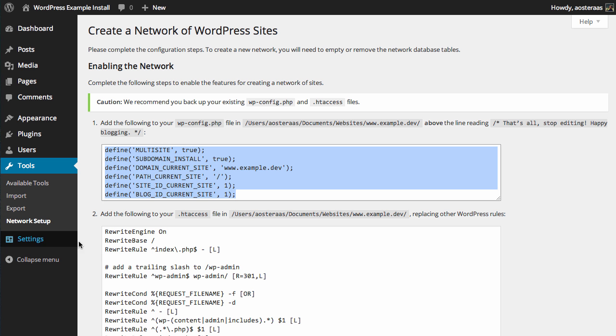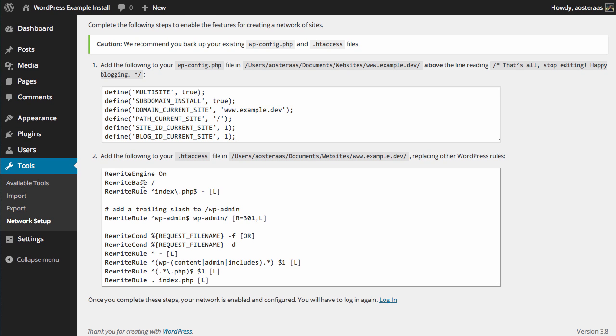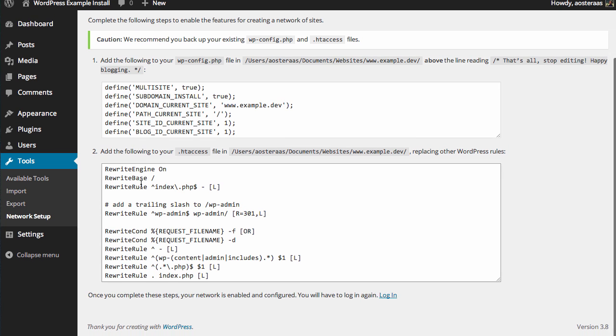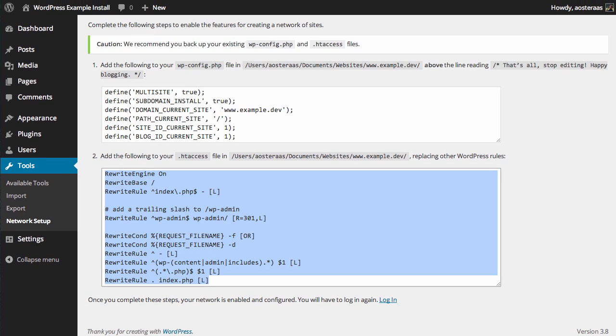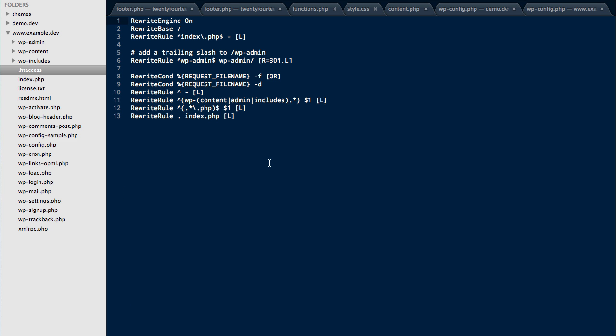As you can also see, we've been requested to set up some configuration in .htaccess. So once again, you can simply copy this and go back to your website, locate the .htaccess file, paste all that information in there, and when you're ready, save that.